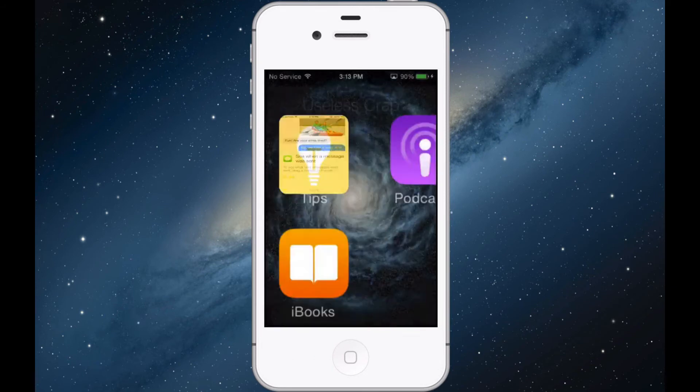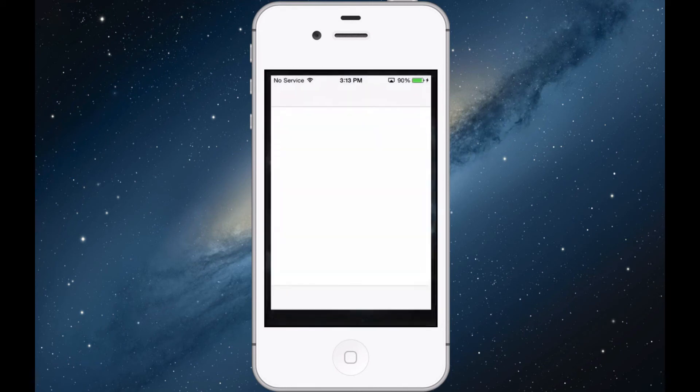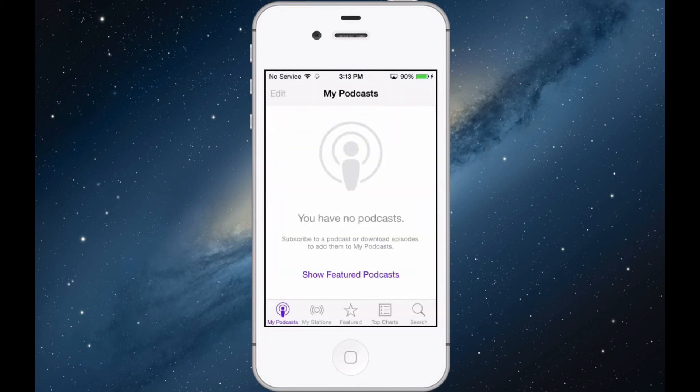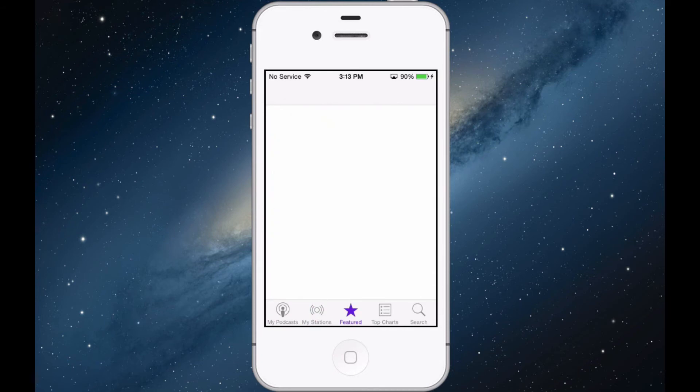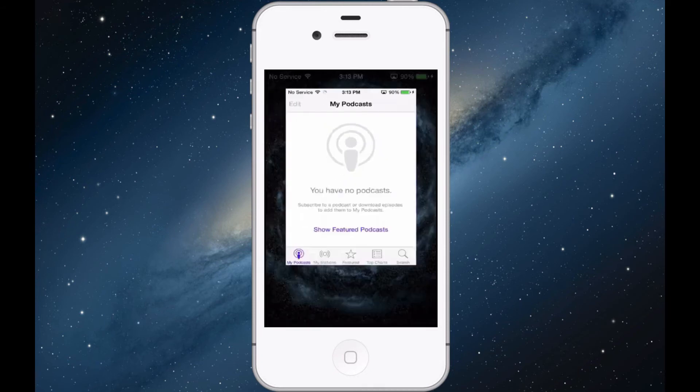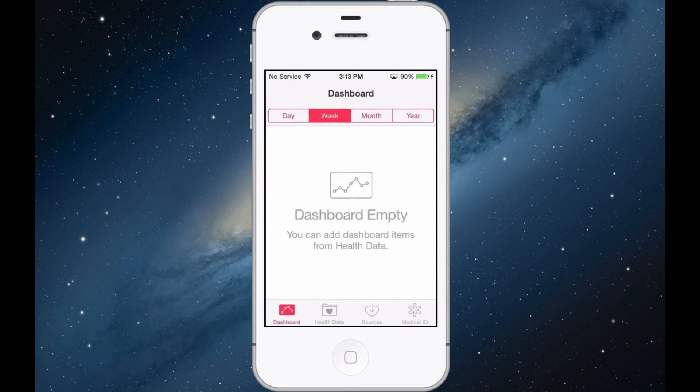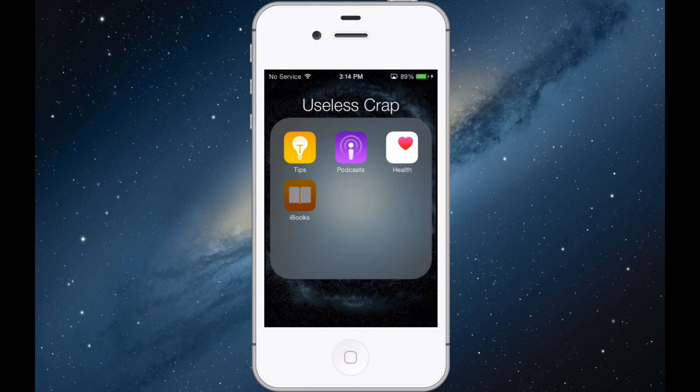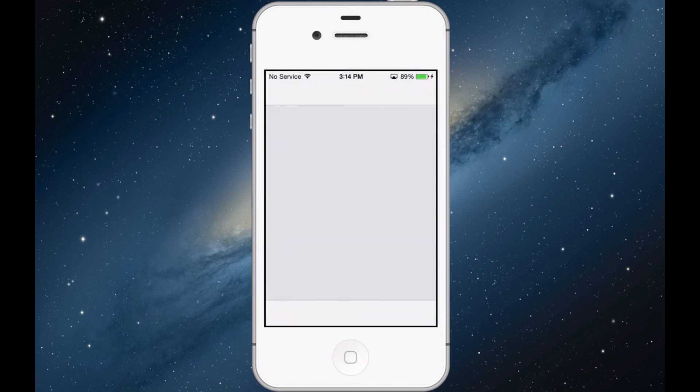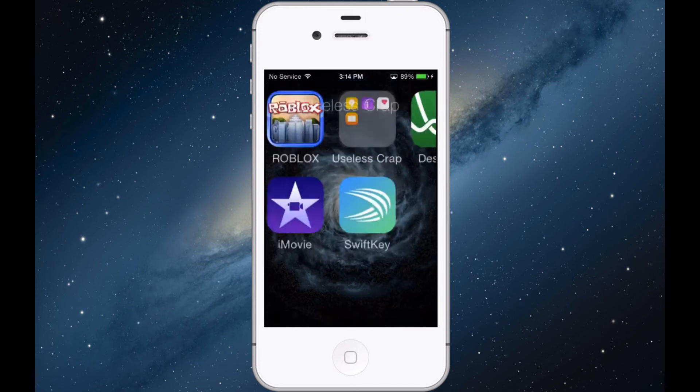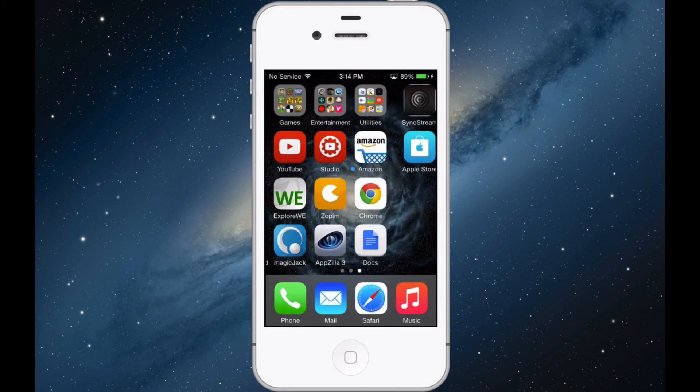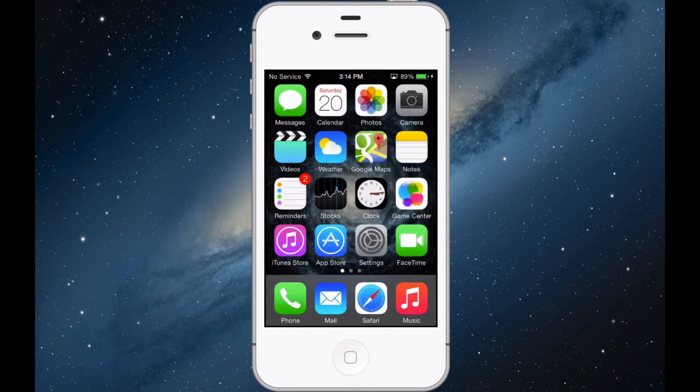They added a podcasts app which used to be something that you had to download from the app store. Now they just made it. They added a health app - don't know how that works. And they added iBooks, which I mean for some people it's pretty good. I like books.